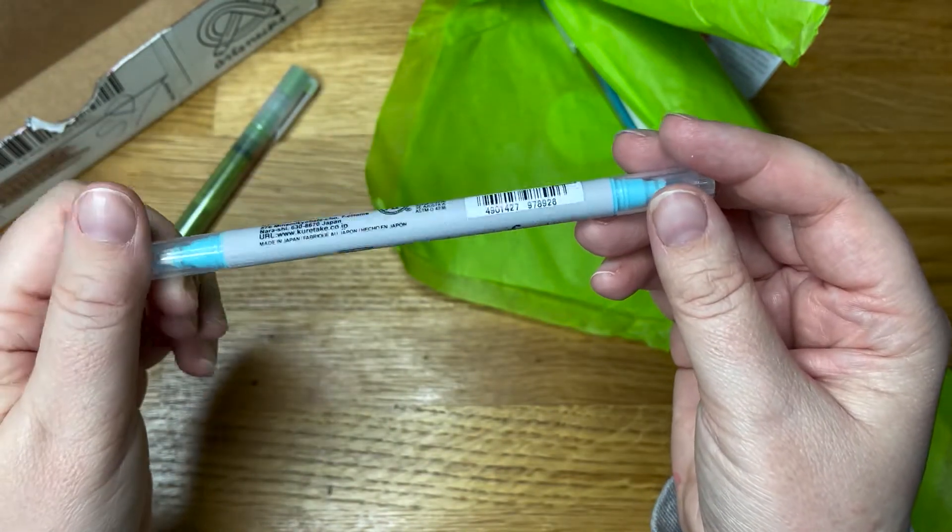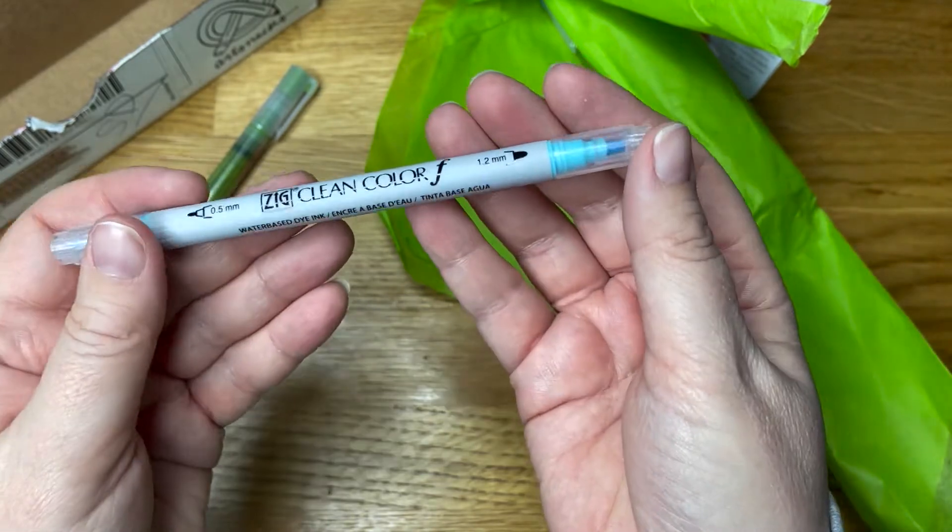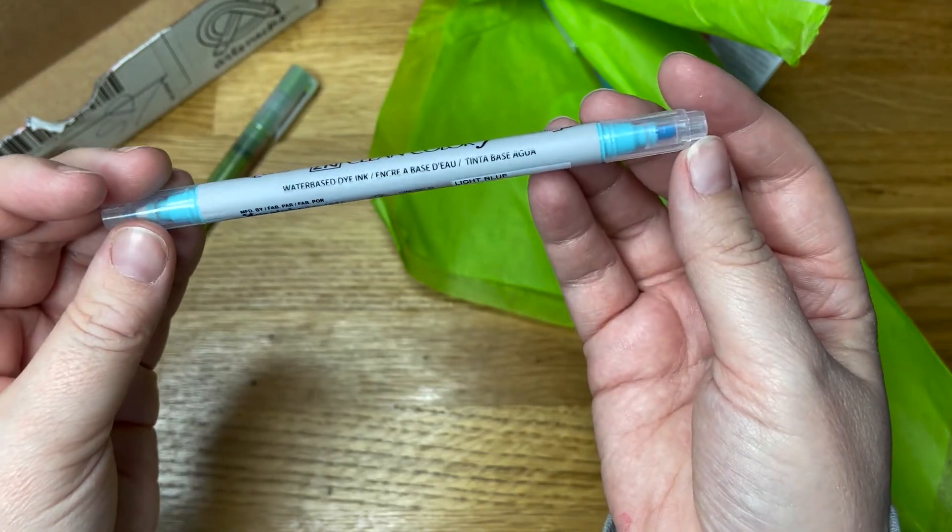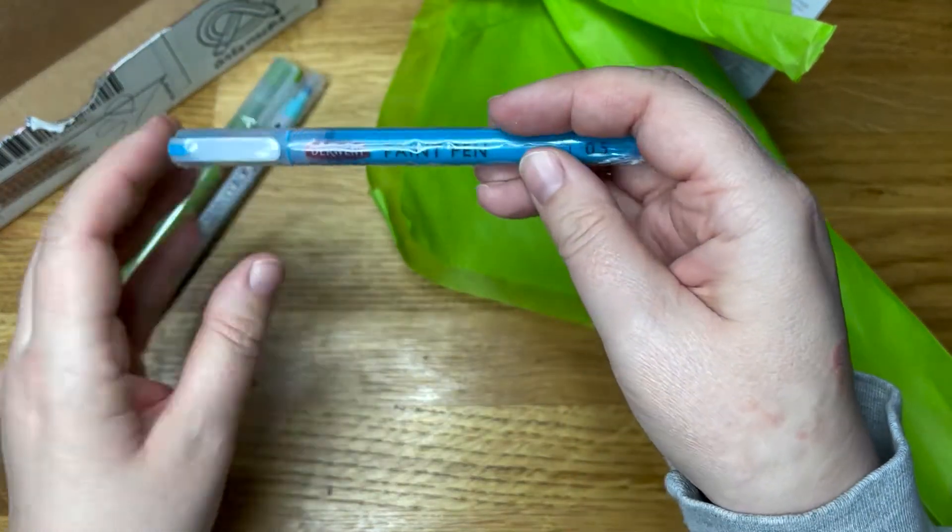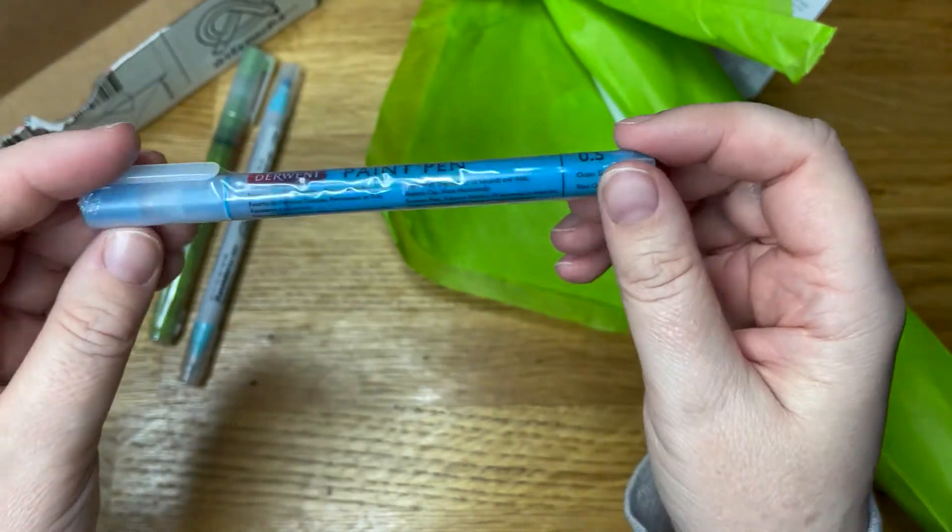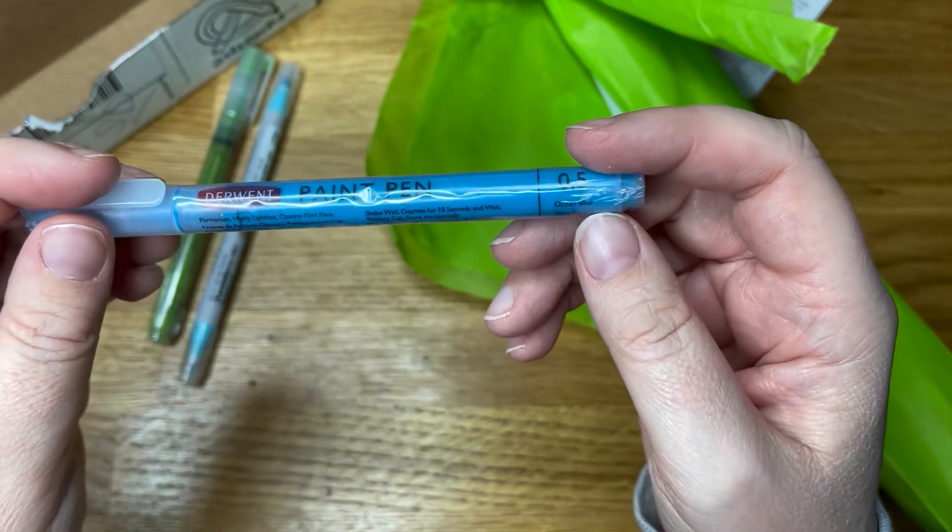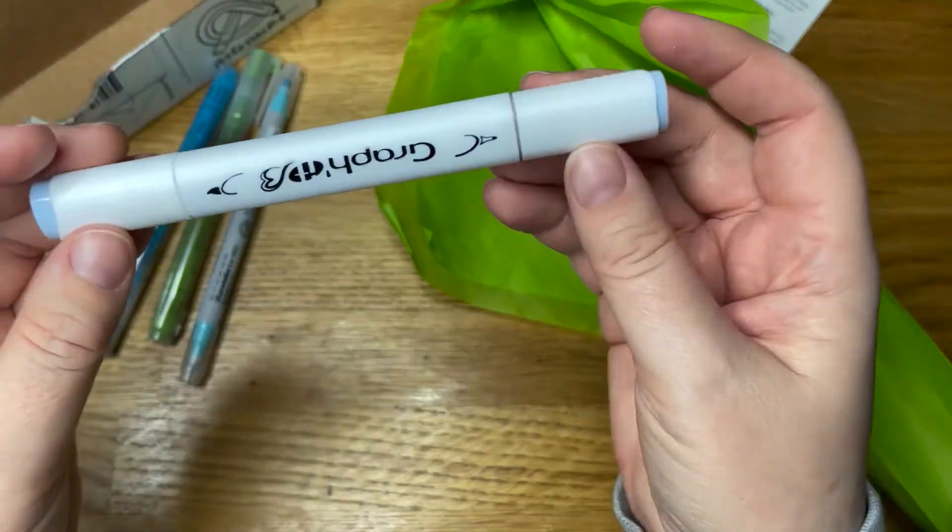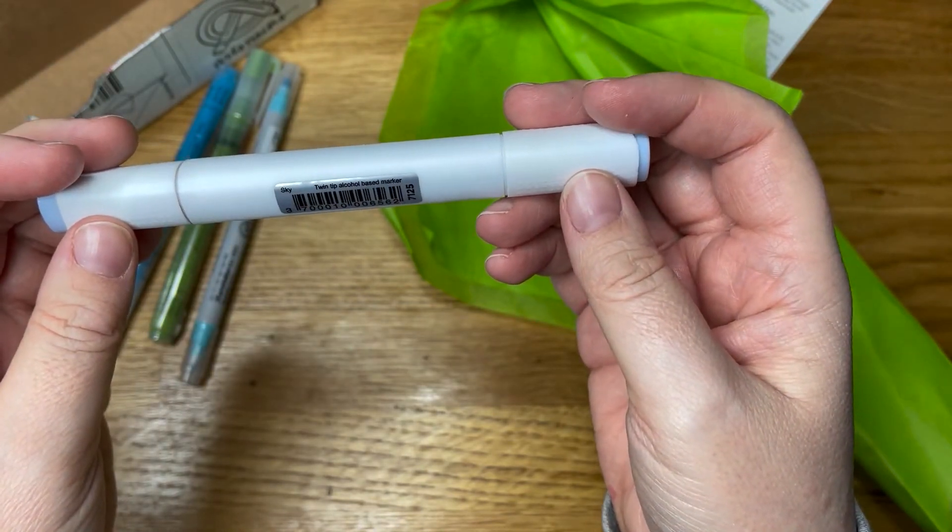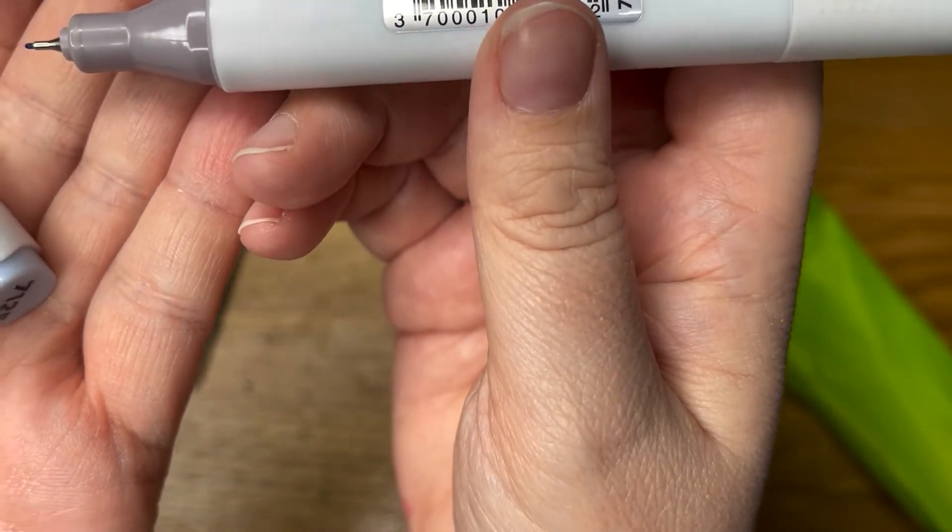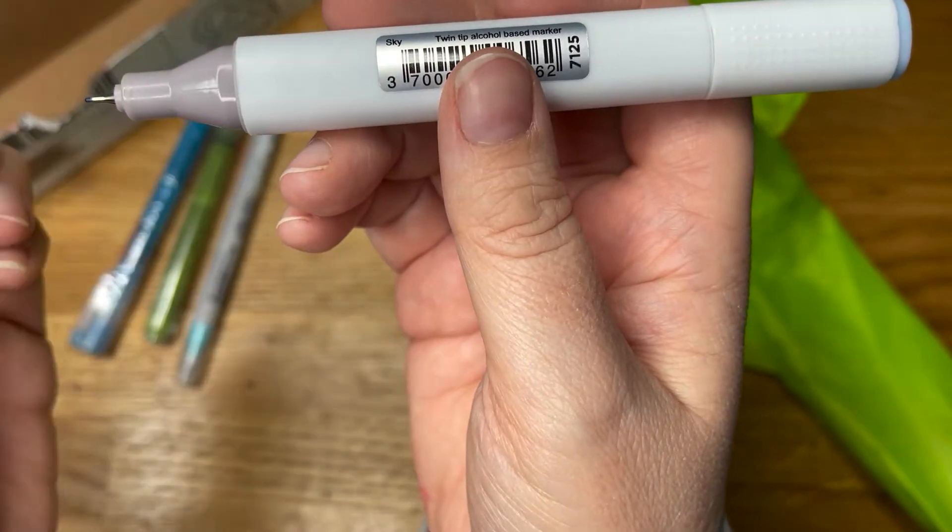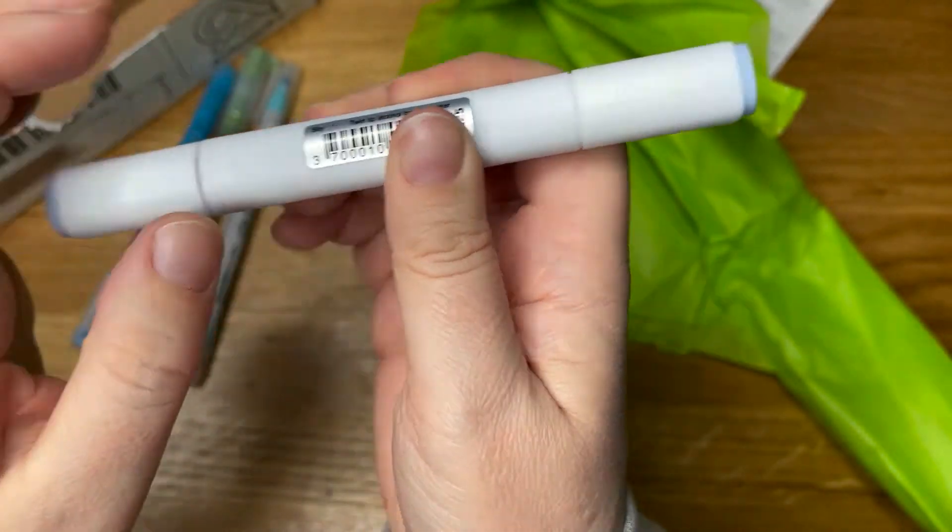I assume it's the same water-based dye ink as the other one, but in aqua. Next we have another Derwent paint pen. I've actually got a few of these, I bought a pack. I haven't used them yet. This one's in ocean blue. Then we've got a Graph alcohol twin tip alcohol-based marker. Look at that, it's tiny. I've never seen one that small before.